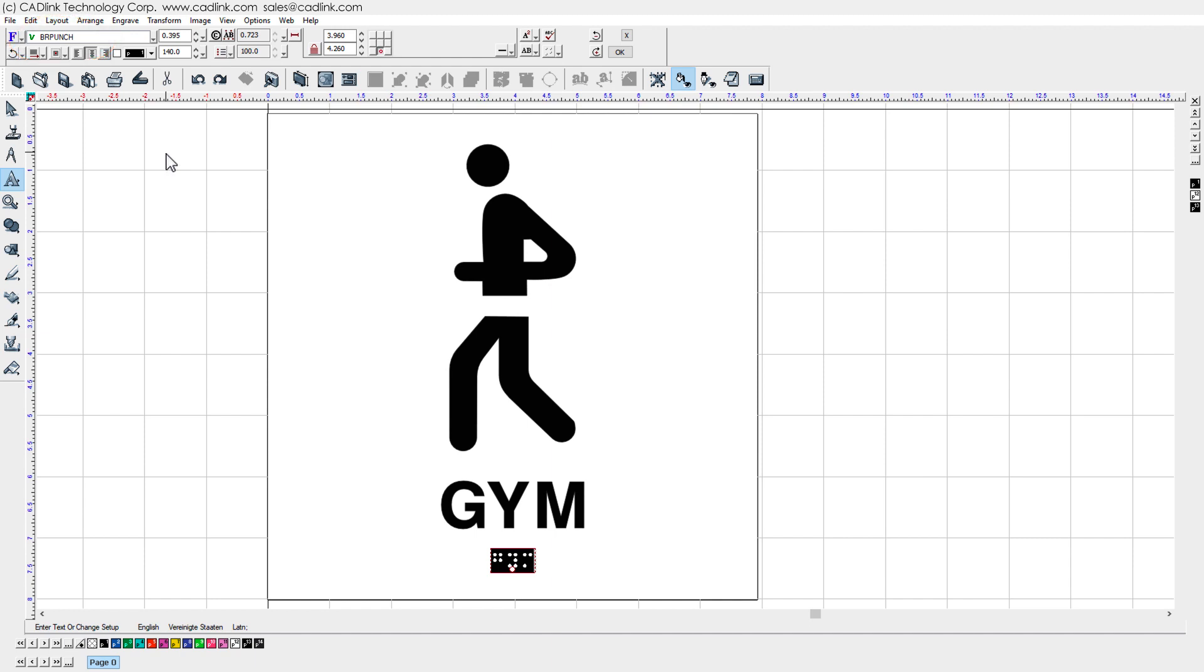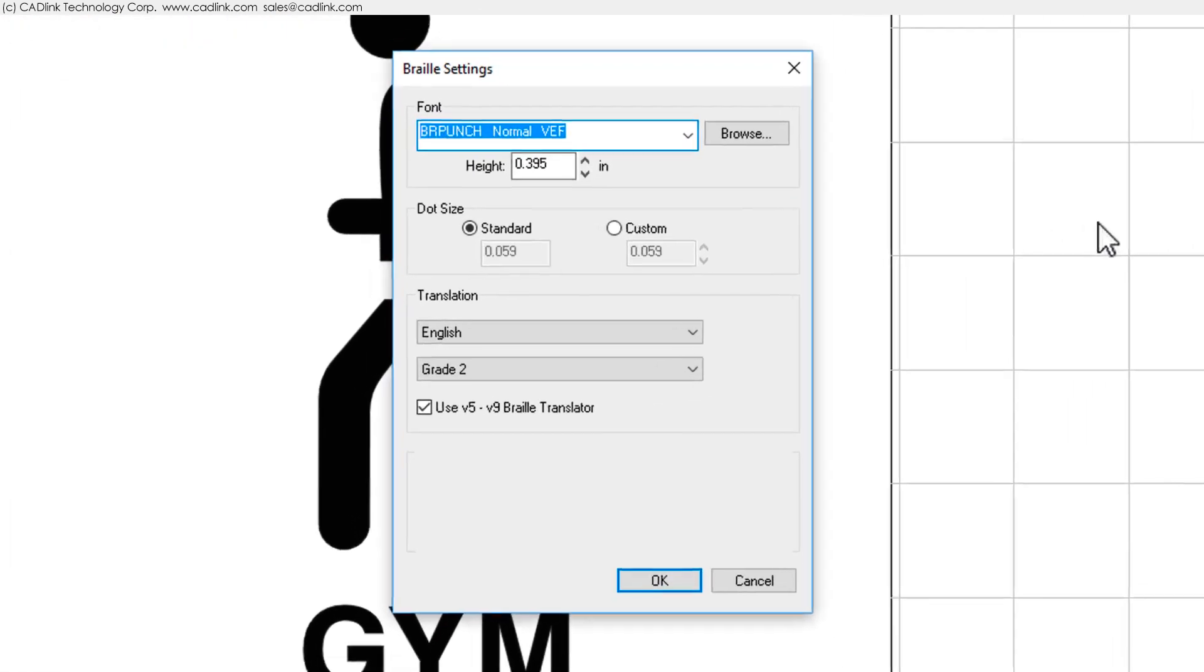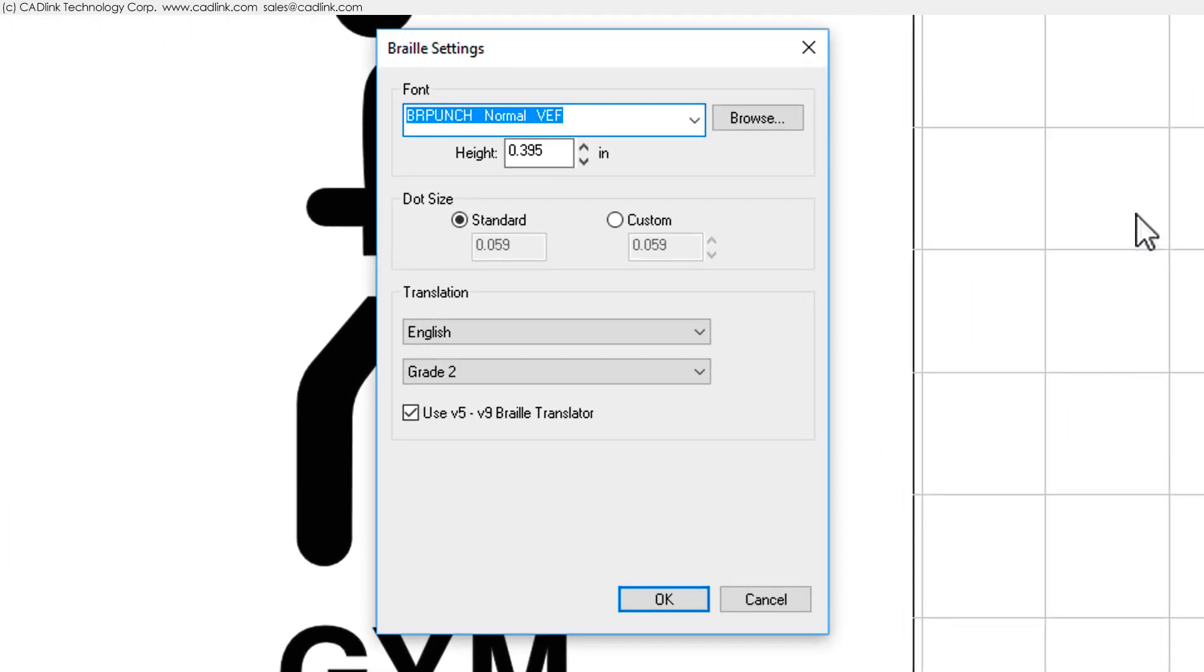However, perhaps the customer requires a different Braille font. Let us click the Translate To From Braille button to reveal the lowercase lettering. Next to the Translate To From Braille button, click the Braille Settings button.